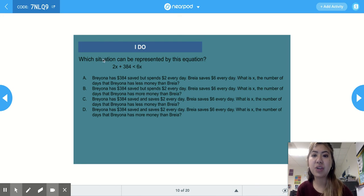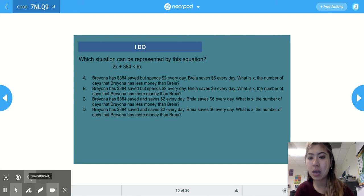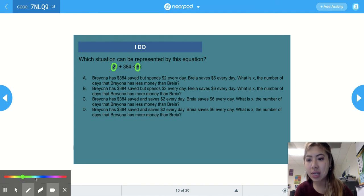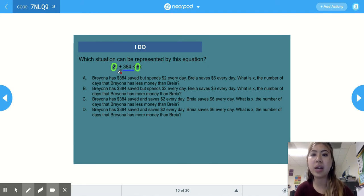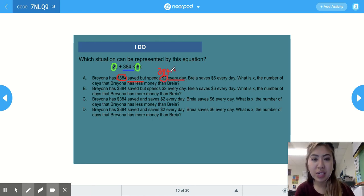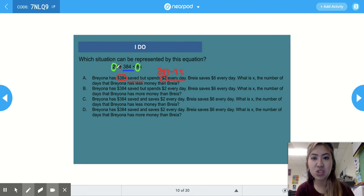For the next 'I do' problem, we need to find which situation can be represented by 2x plus 384 is less than 6x. The coefficients or slopes are 2 and 6, and the constant is 384. Answer choice A says Brianna has $384 saved but spends $2 every day. Because she spends, we subtract 2x, giving 384 minus 2x — not the same as 2x plus 384, so it's not A.